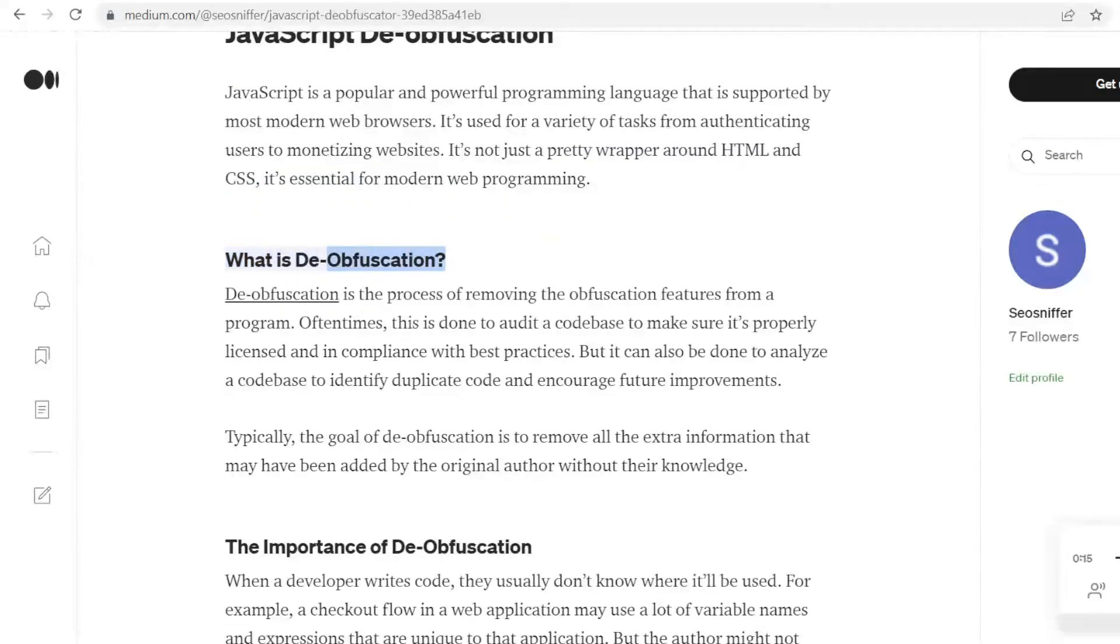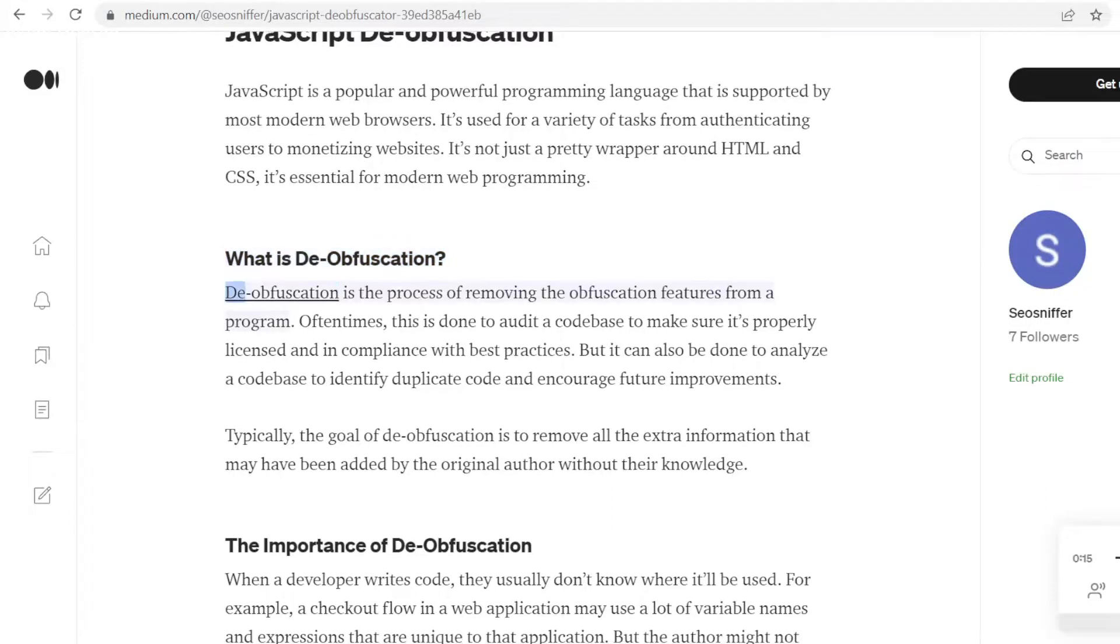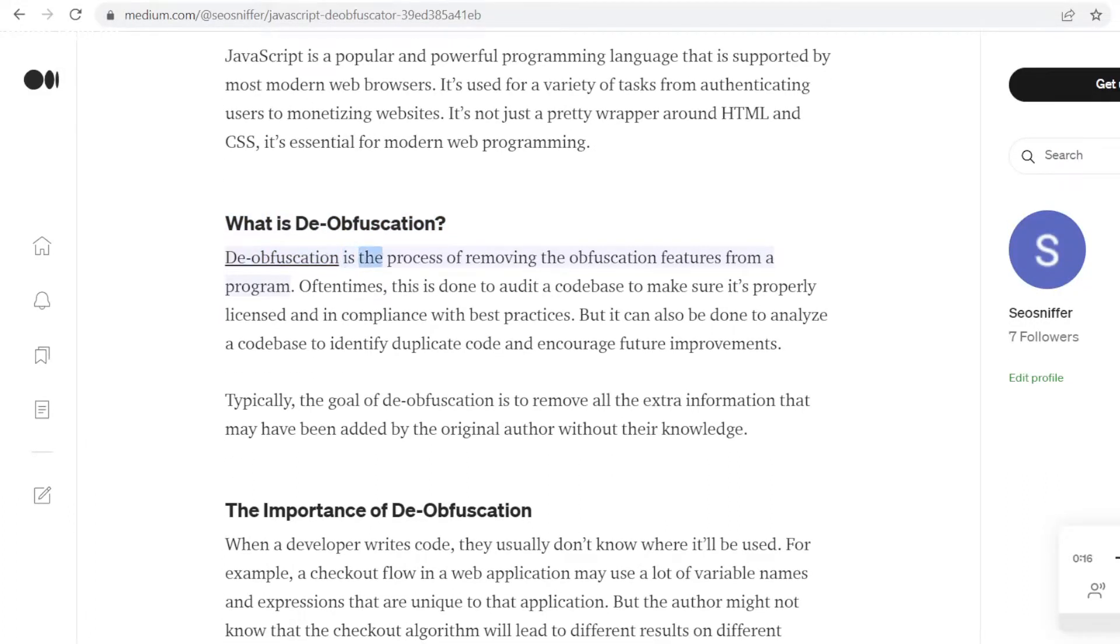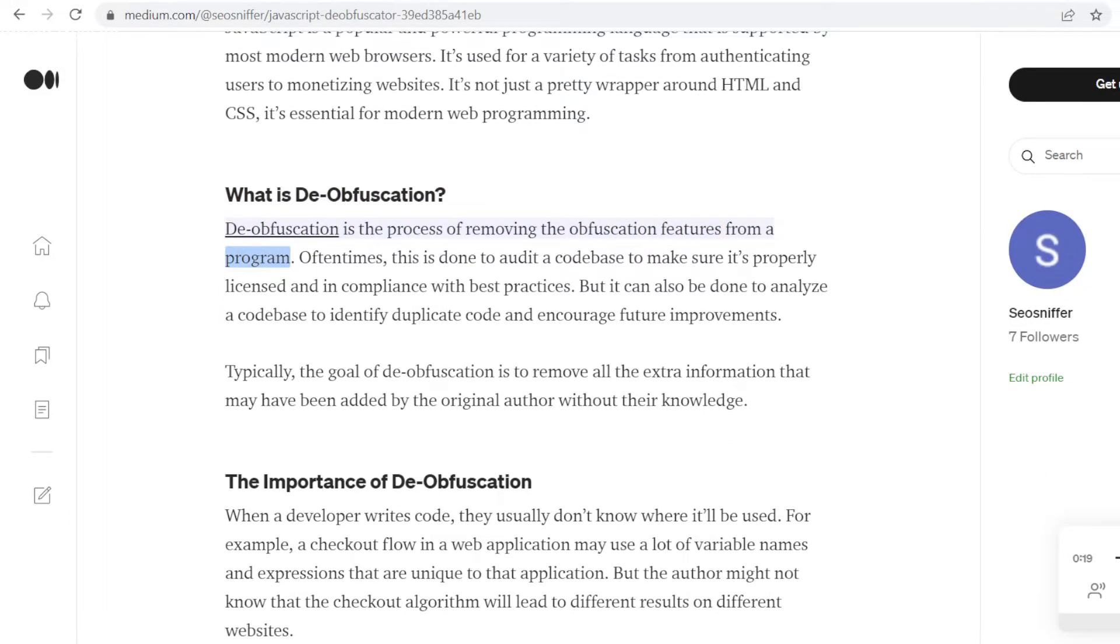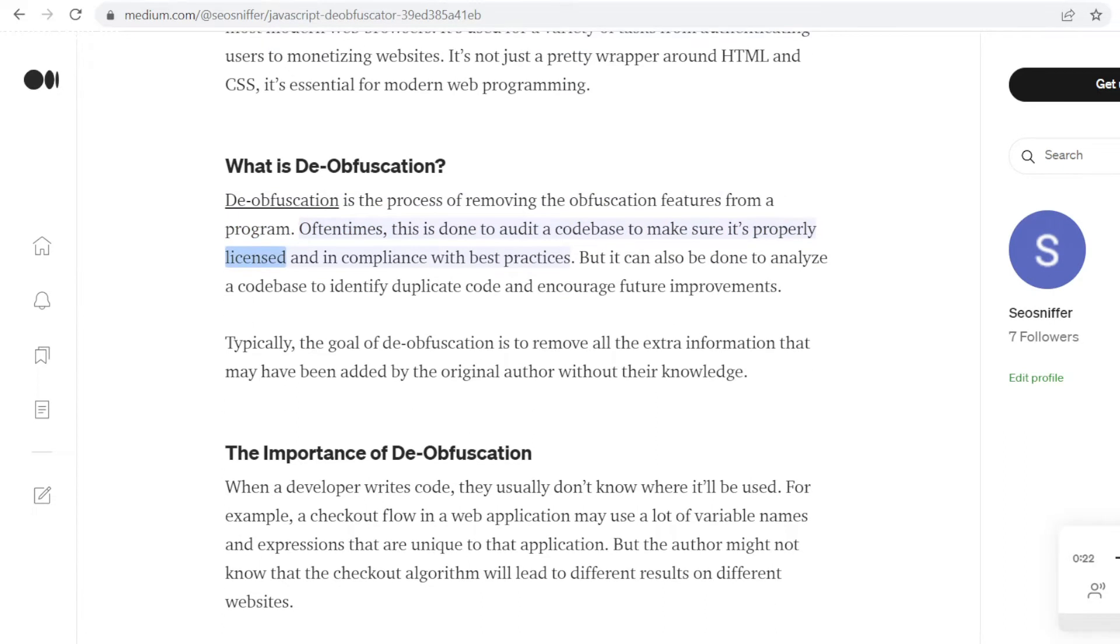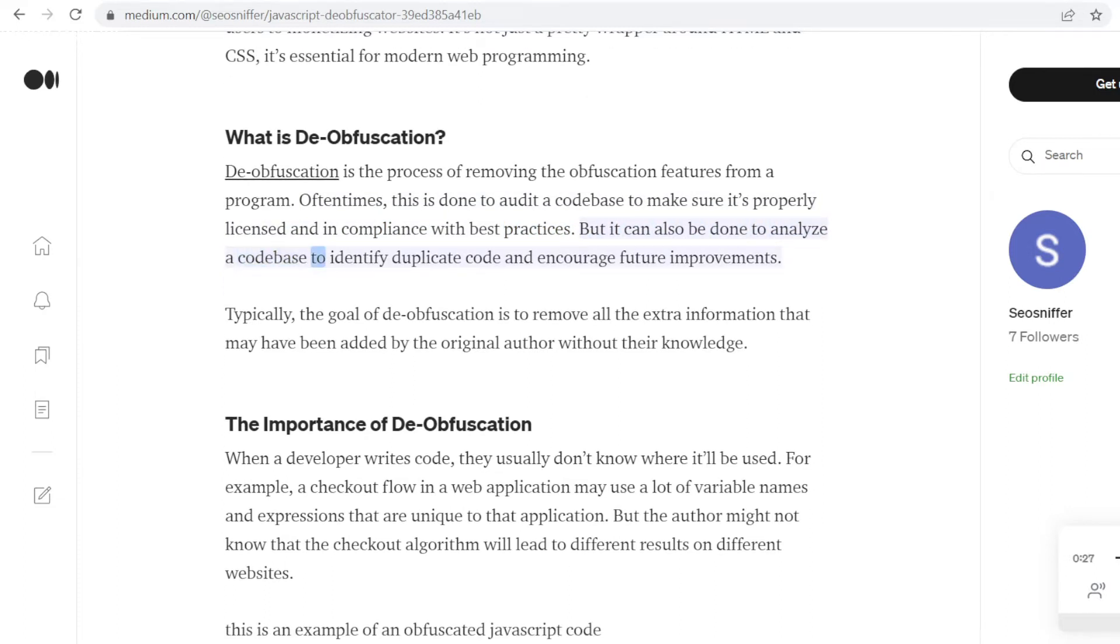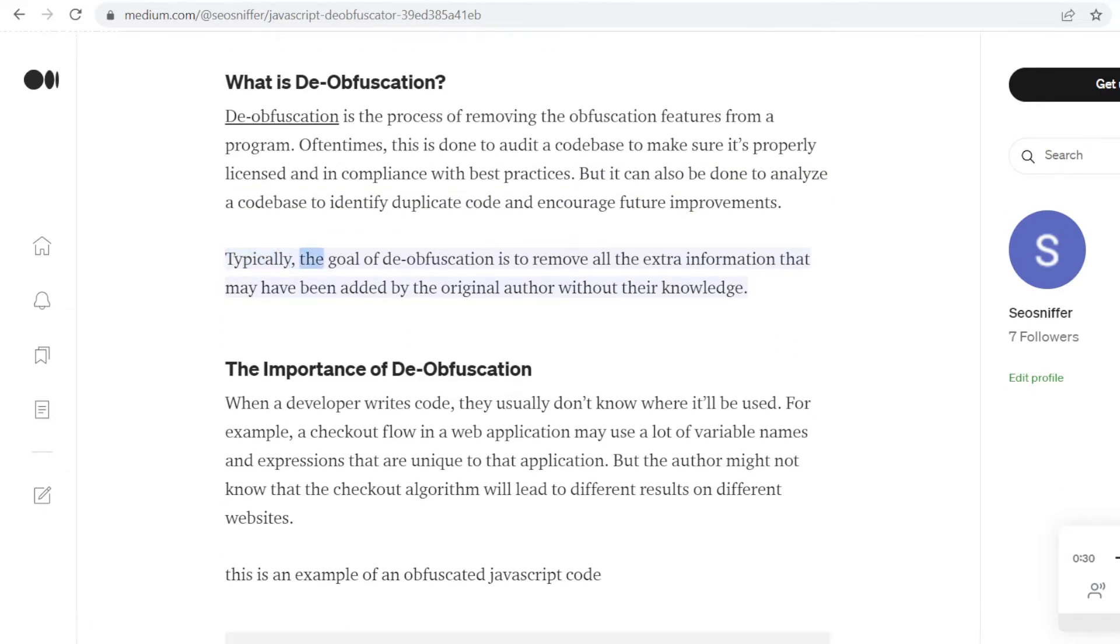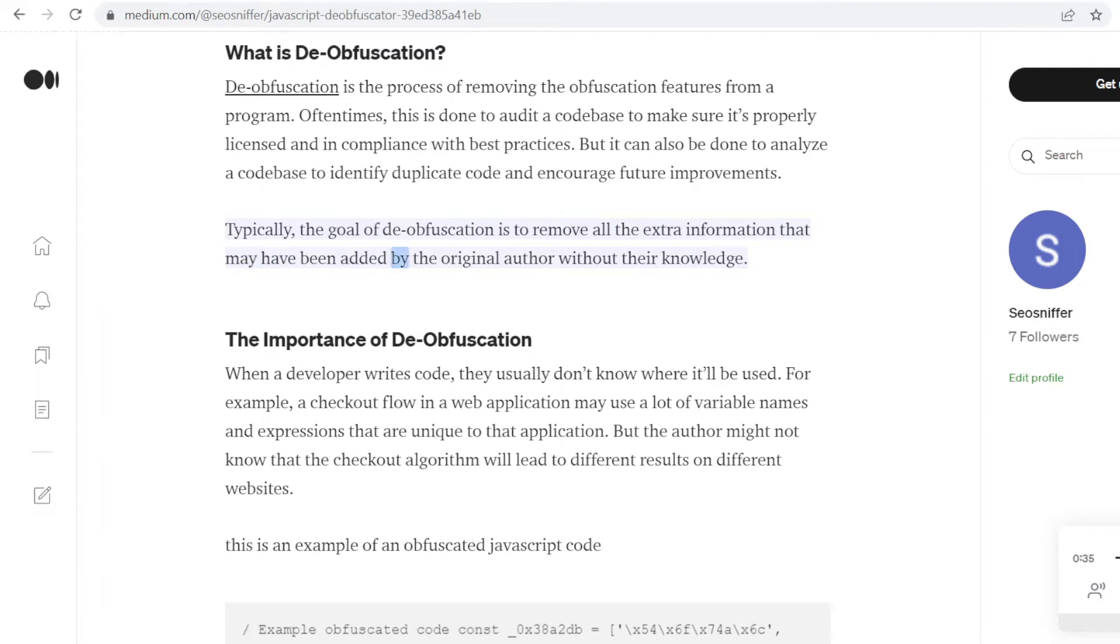What is de-obfuscation? De-obfuscation is the process of removing the obfuscation features from a program. Oftentimes, this is done to audit a code base to make sure it's properly licensed and in compliance with best practices. But it can also be done to analyze a code base to identify duplicate code and encourage future improvements. Typically, the goal of de-obfuscation is to remove all the extra information that may have been added by the original author without their knowledge.